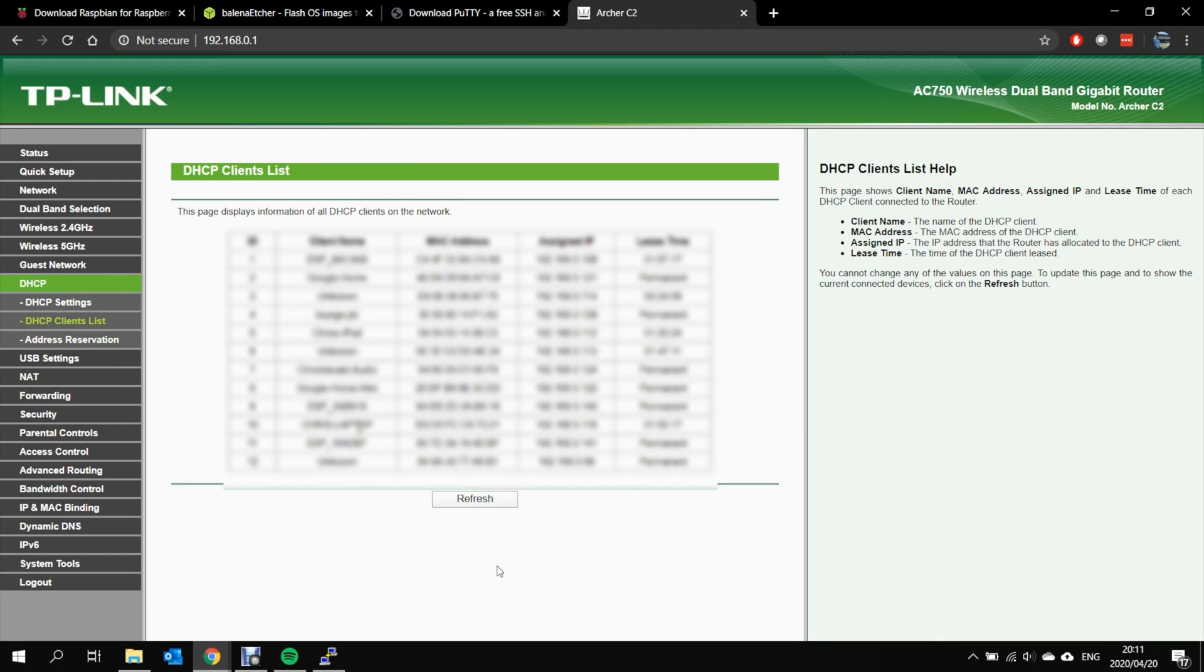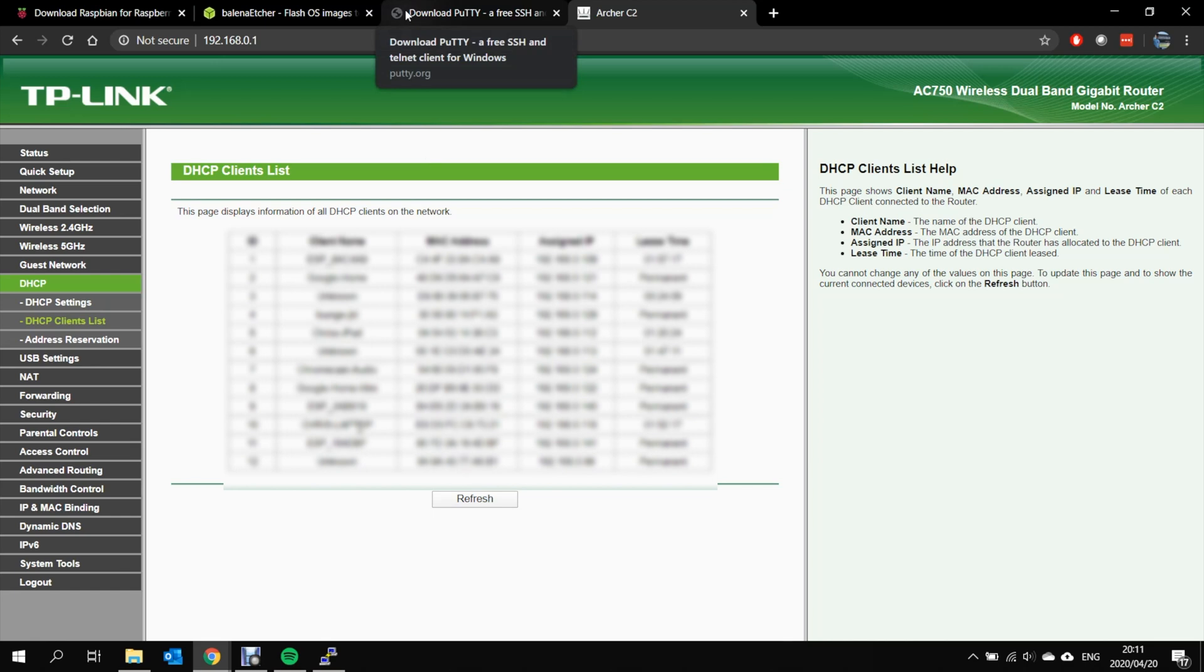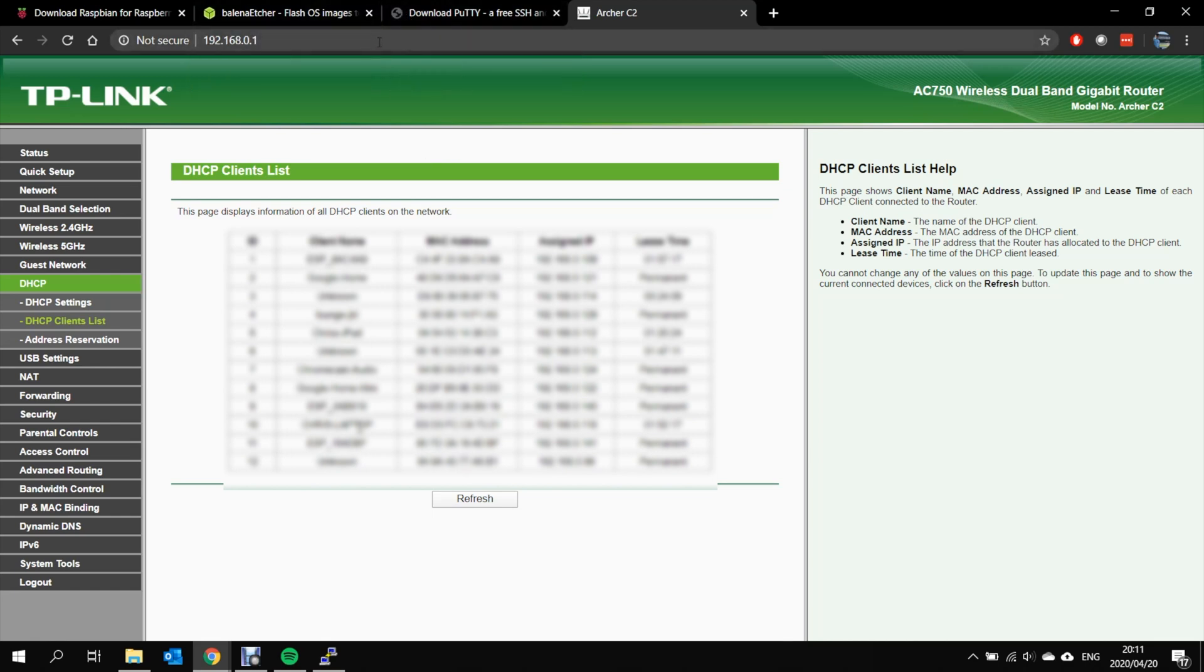And here you can see a list of all the clients that are connected to your router. Unfortunately, mine does not appear here due to the configuration I've got in my garage. But I know that I have assigned a static IP address to the MAC address of the device.